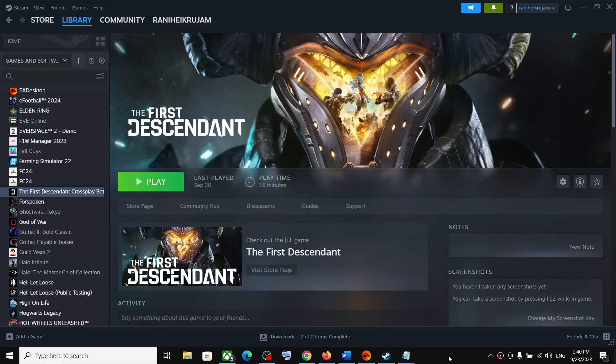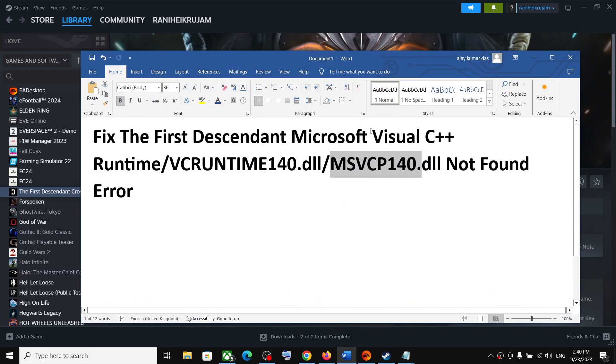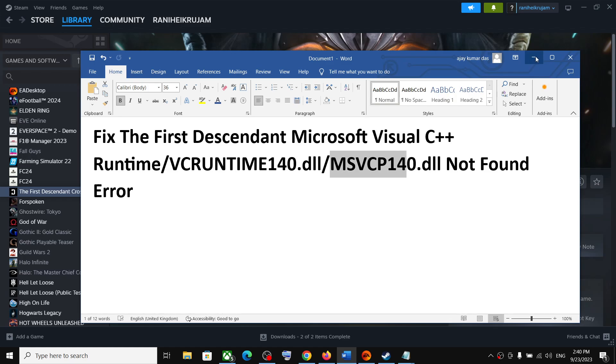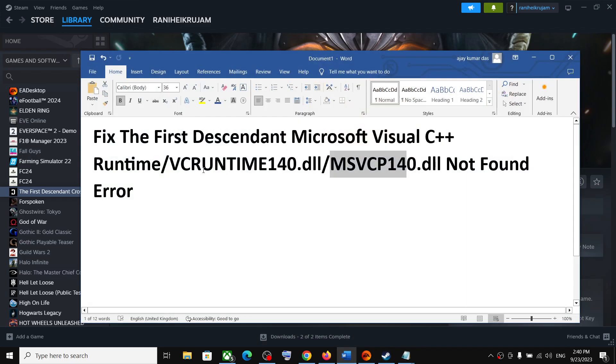Hello guys, welcome to my channel. Today in this video, I'm going to show you how to fix Microsoft Visual C++ runtime error, VCRUNTIME140.dll, or MSVCP140.dll. So if you are receiving one of these error messages, then please follow the steps in this video.